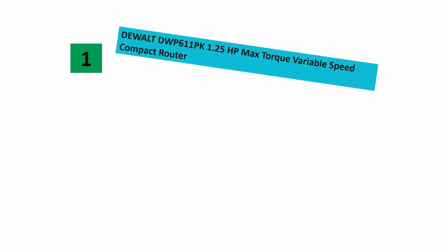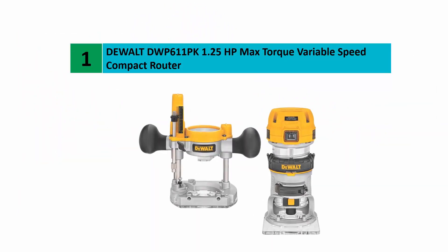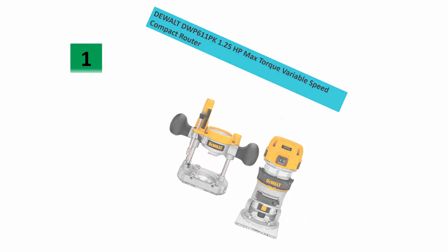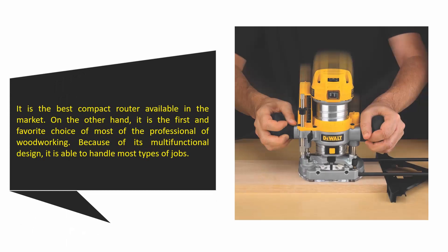And coming in at number 1 on our list: Dewalt DWP611PK, 1.25 horsepower max torque variable speed compact router. It is the best compact router available in the market and is the first and favorite choice of most woodworking professionals because of its multifunctional design.